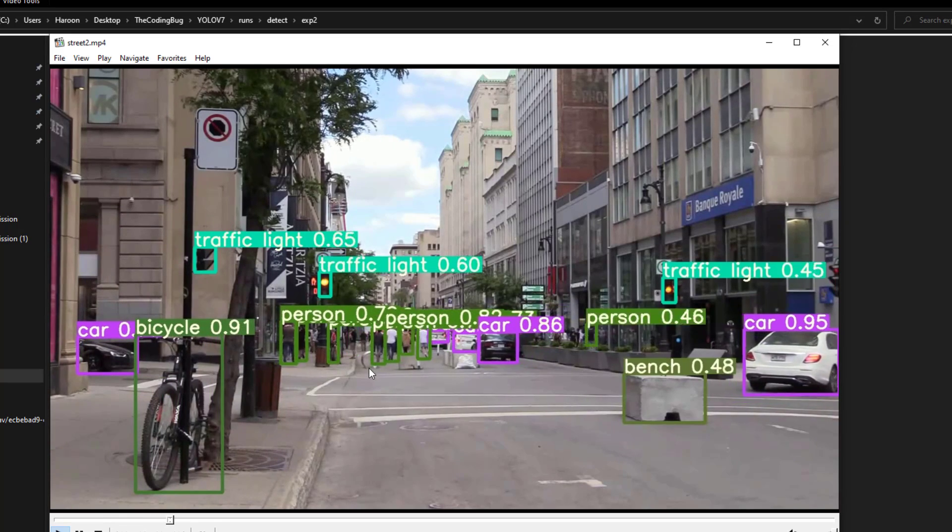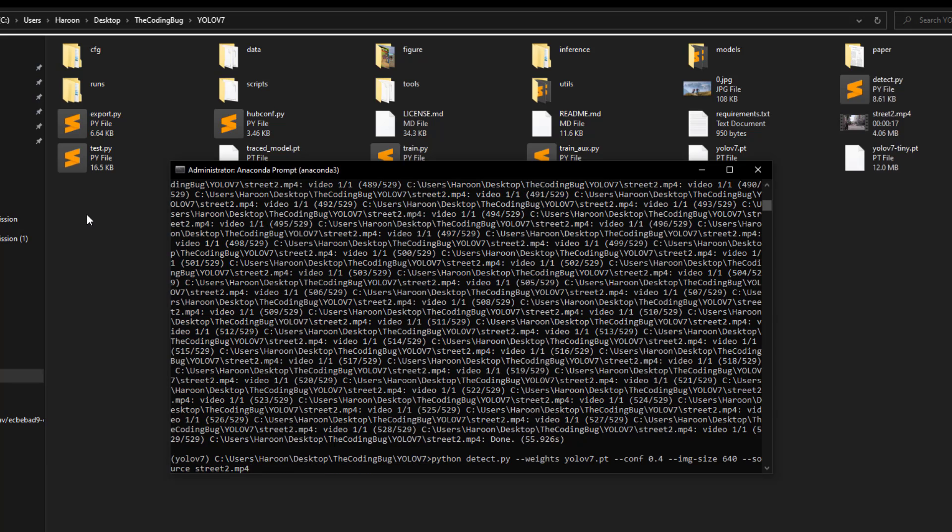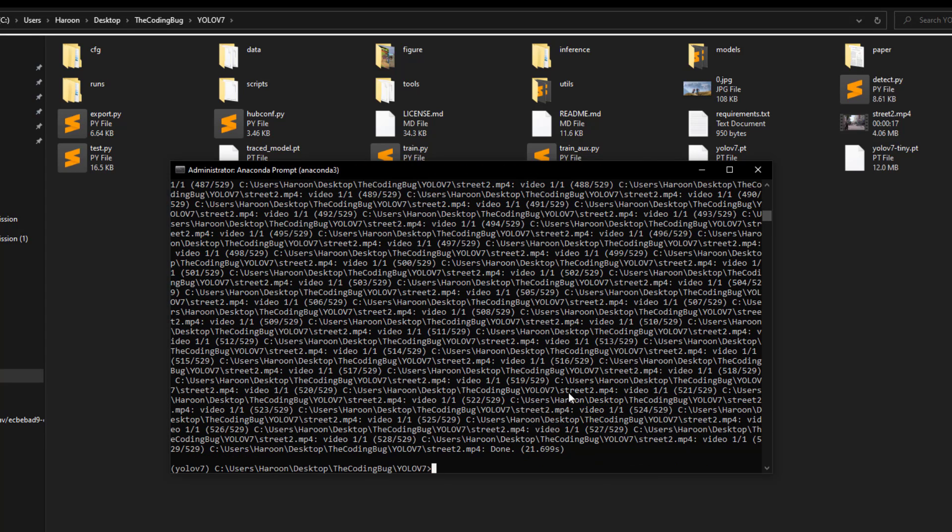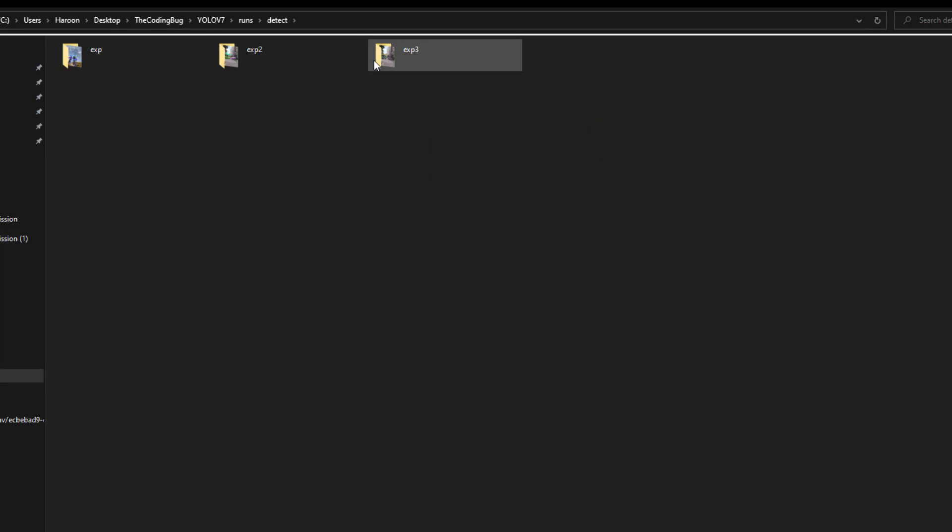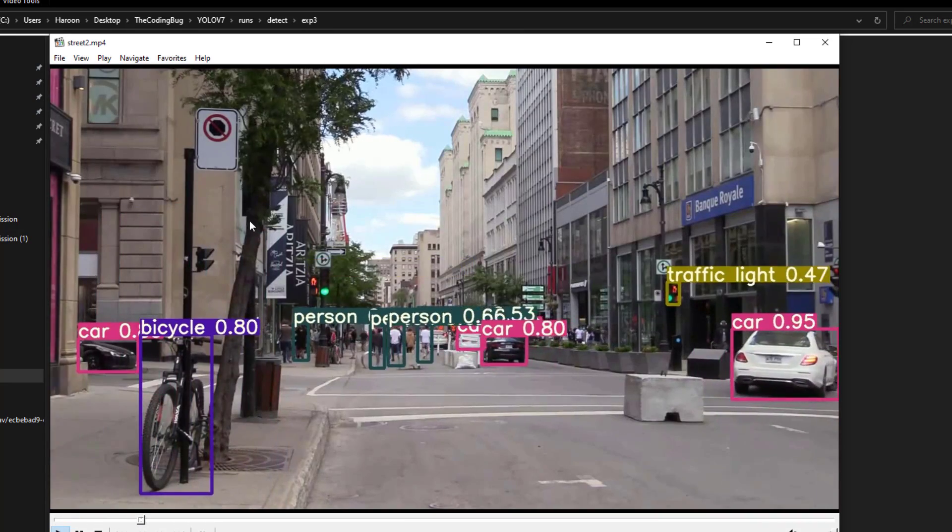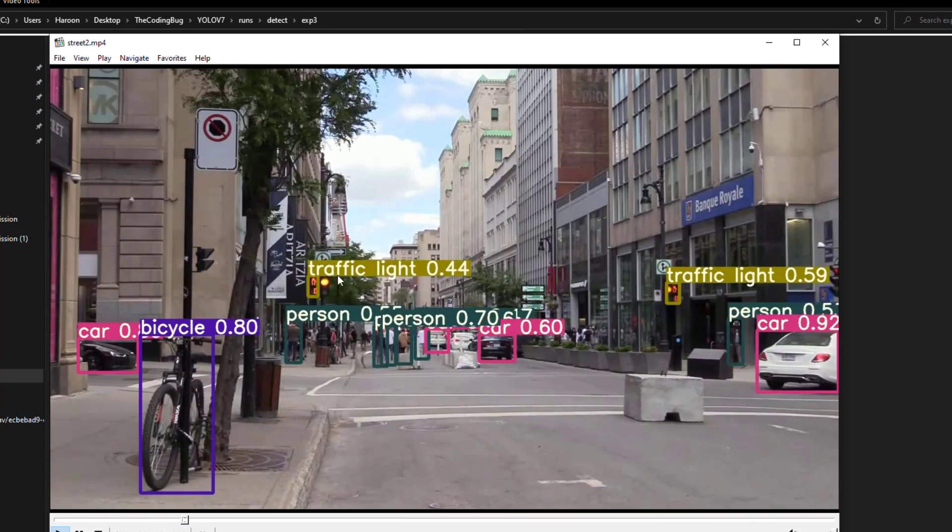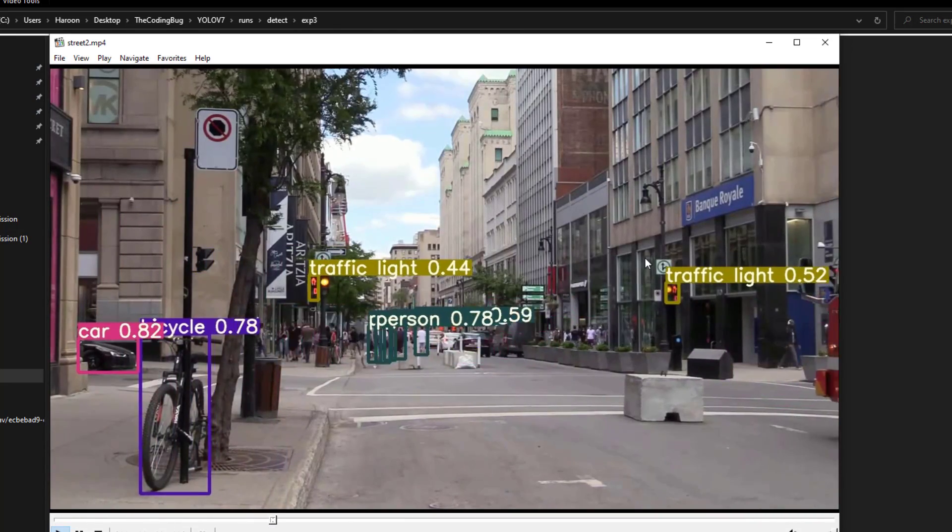Now let's run the tiny version of the same video and see how much time it takes. So it completes in just 21 seconds, and if we go to the output folder and run the video we can see that the detections are not that stable, especially this street light.